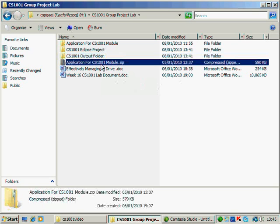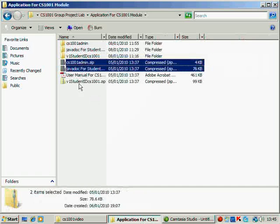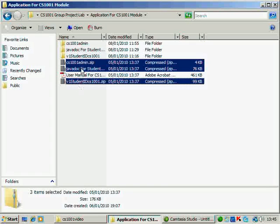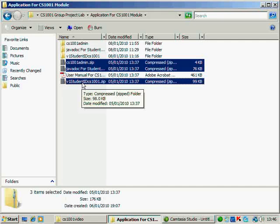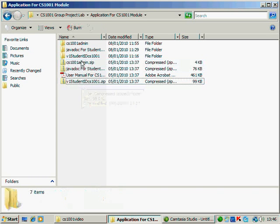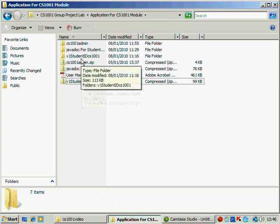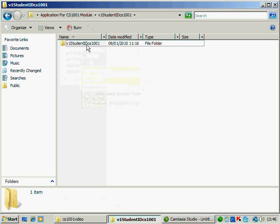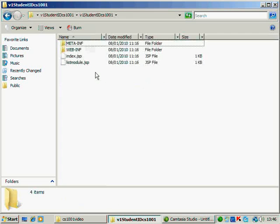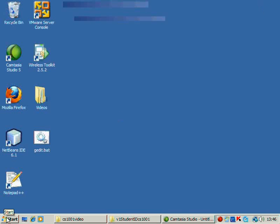Now, this is the zip file that you should have received from U-Link. If I open the zip file, there are three complex zip files inside this. Admin, CS1001 Admin.zip, Javadoc, and V1 Students. Now, this V1 Student ID, if you unzip it, then this is what is inside it. So, we stop here. What we would be doing, we would be creating an Eclipse Project and copying the source and the JSP files from here onto the Eclipse Project. Let's go back to Eclipse now.